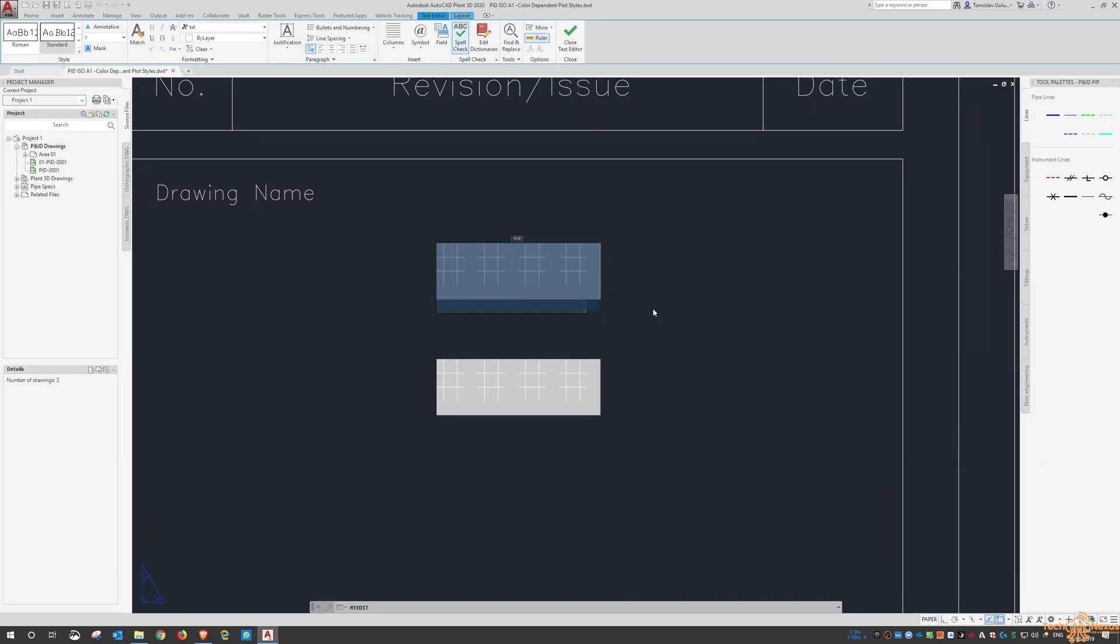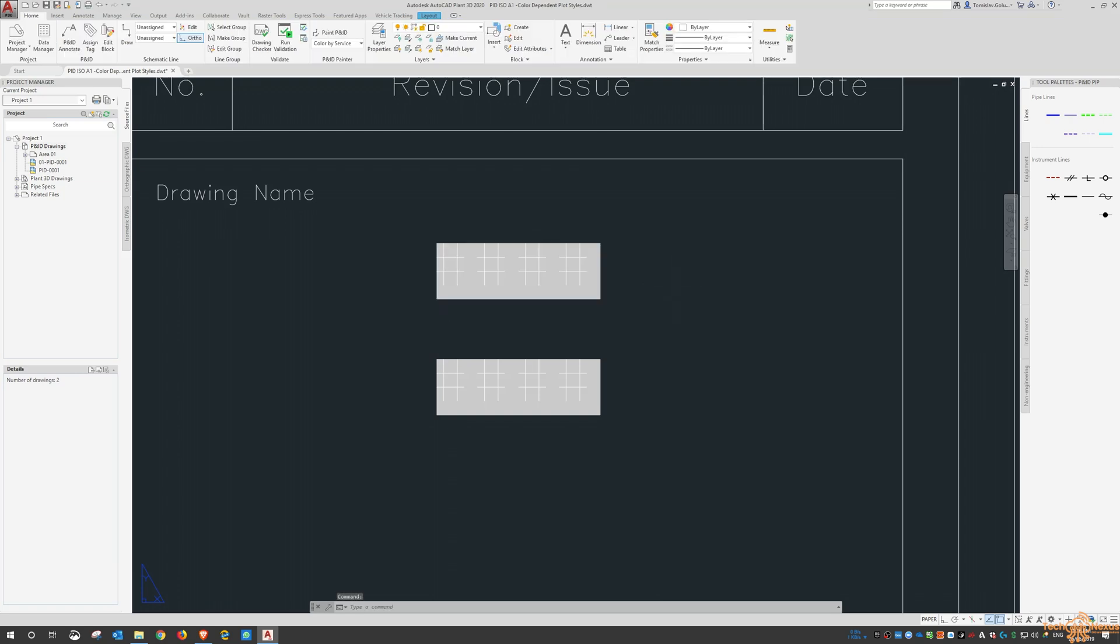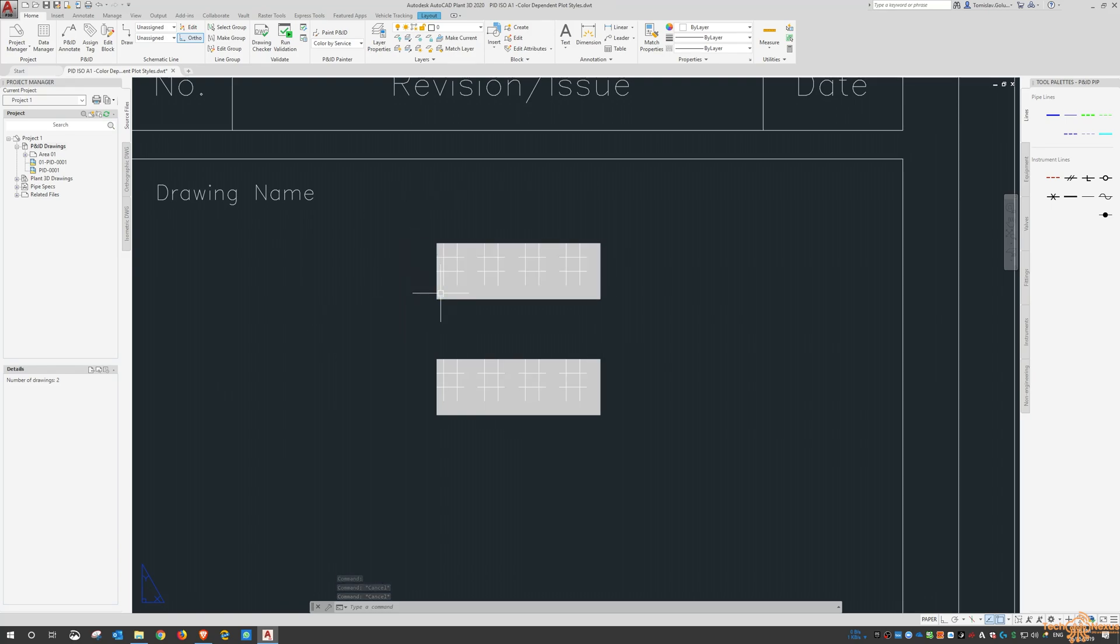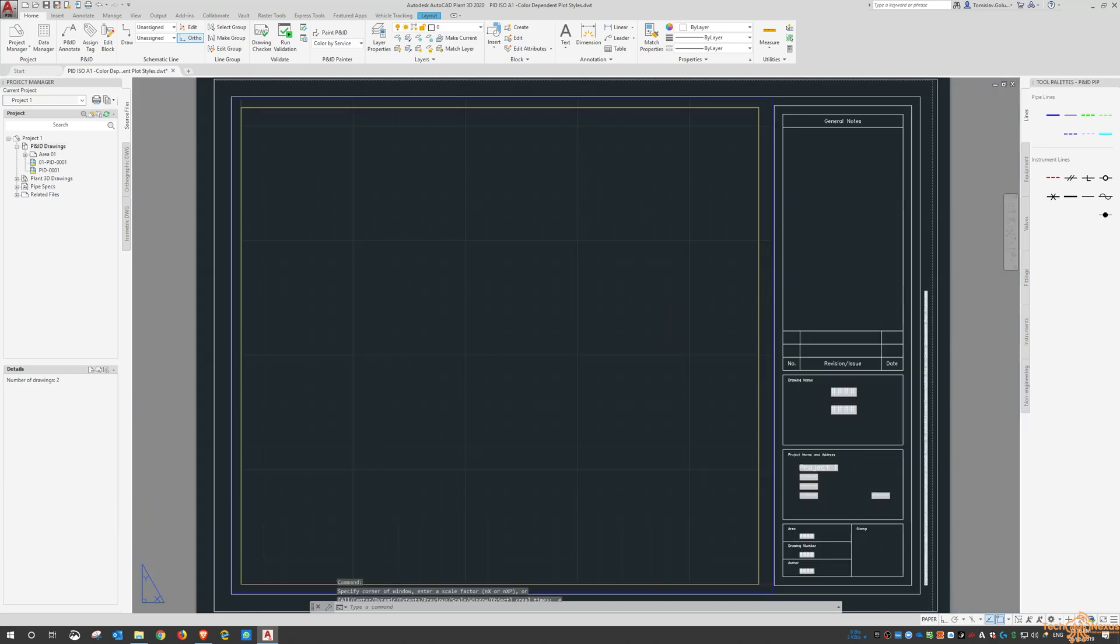And it just means that if you make changes to the PNID to the project then all your title blocks will update because that one entry in the database was updated.